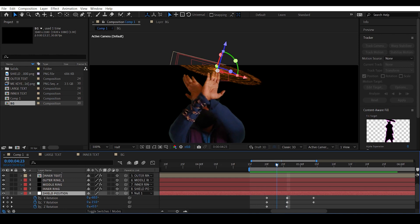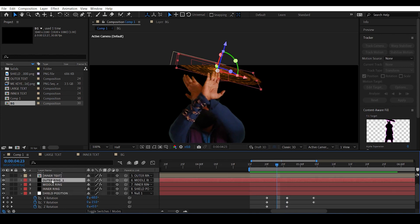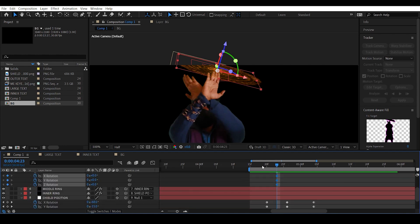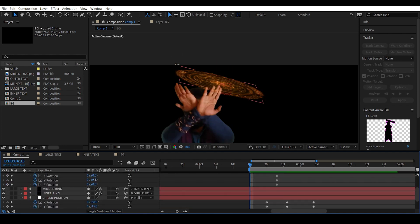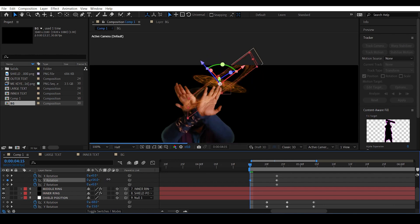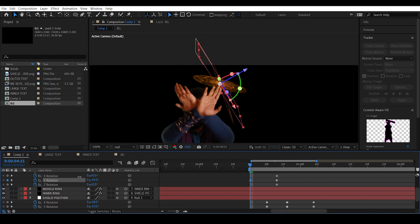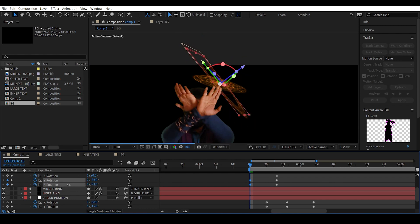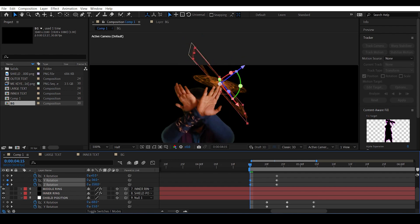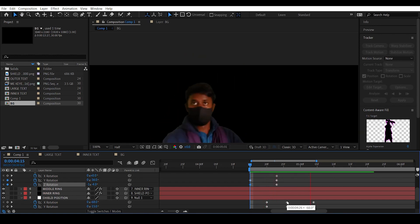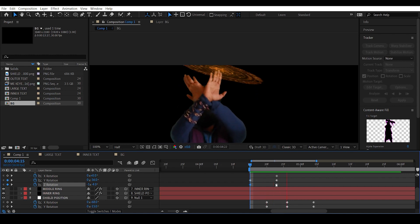Select outer ring one, hit R, and give a keyframe to all the rotation parameters. Move backward a few frames and rotate it in the Y-axis, or maybe another direction, and also give some Z rotation. The outer ring one rotates and snaps back into its place — pretty cool.